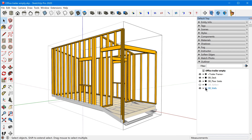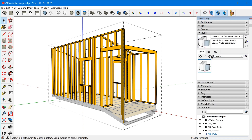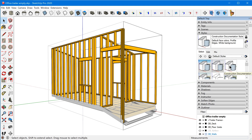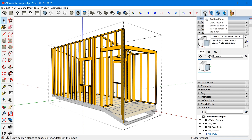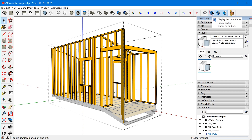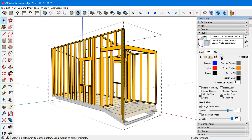Before I add the section plane, I want to note that we're using one of the standard styles — the Construction Documentation style. Take note that display section planes is currently disabled, and if we go into Edit we can see this style definition has section planes turned off.